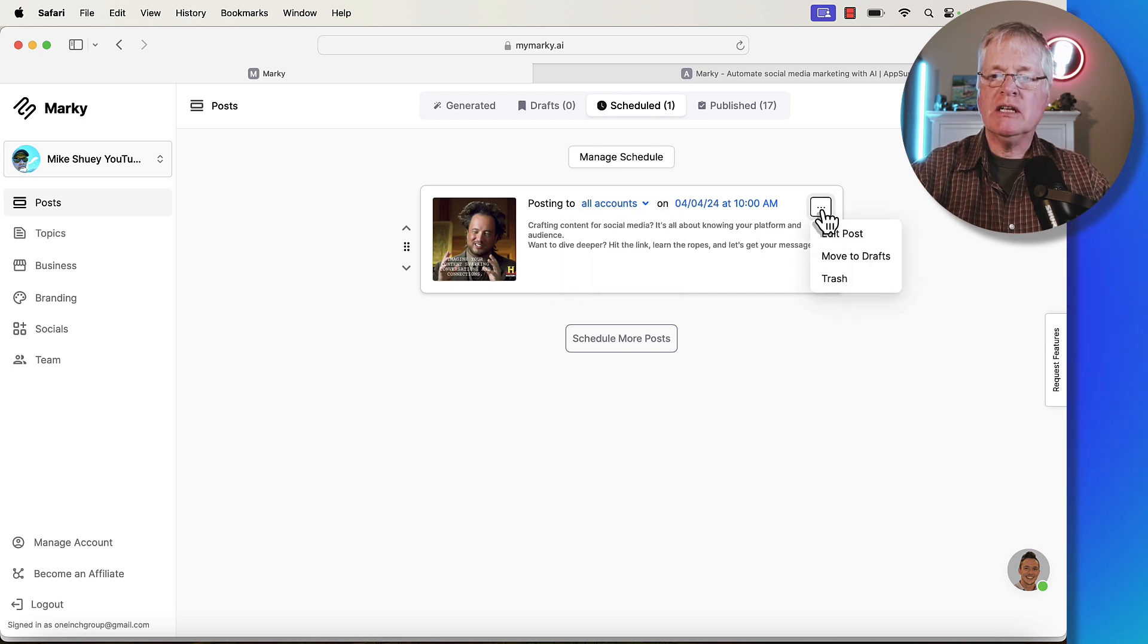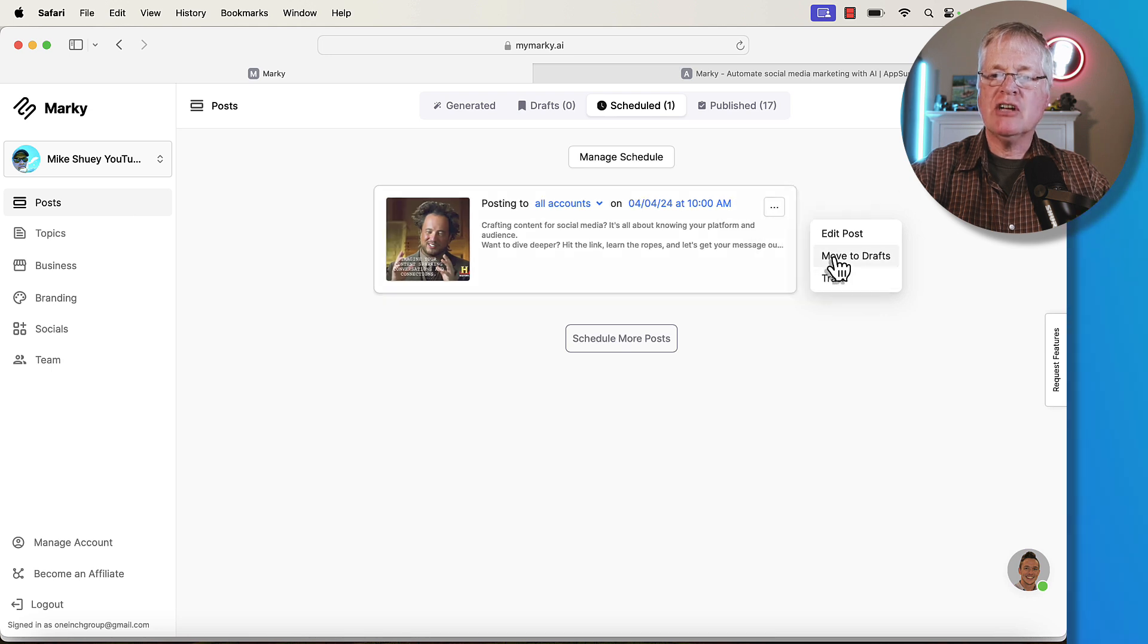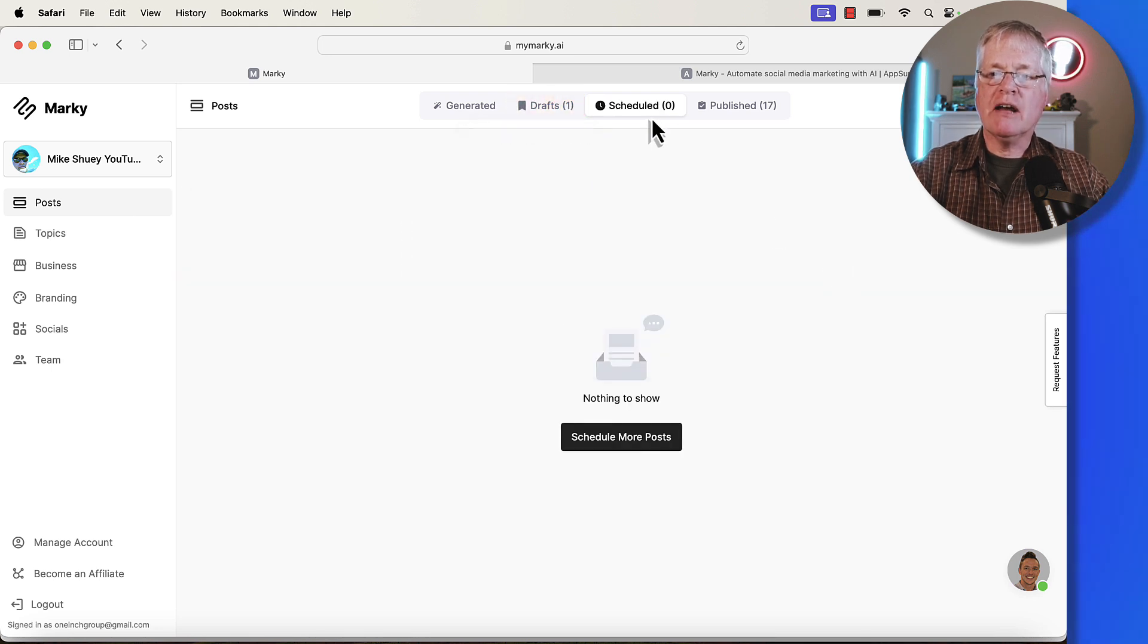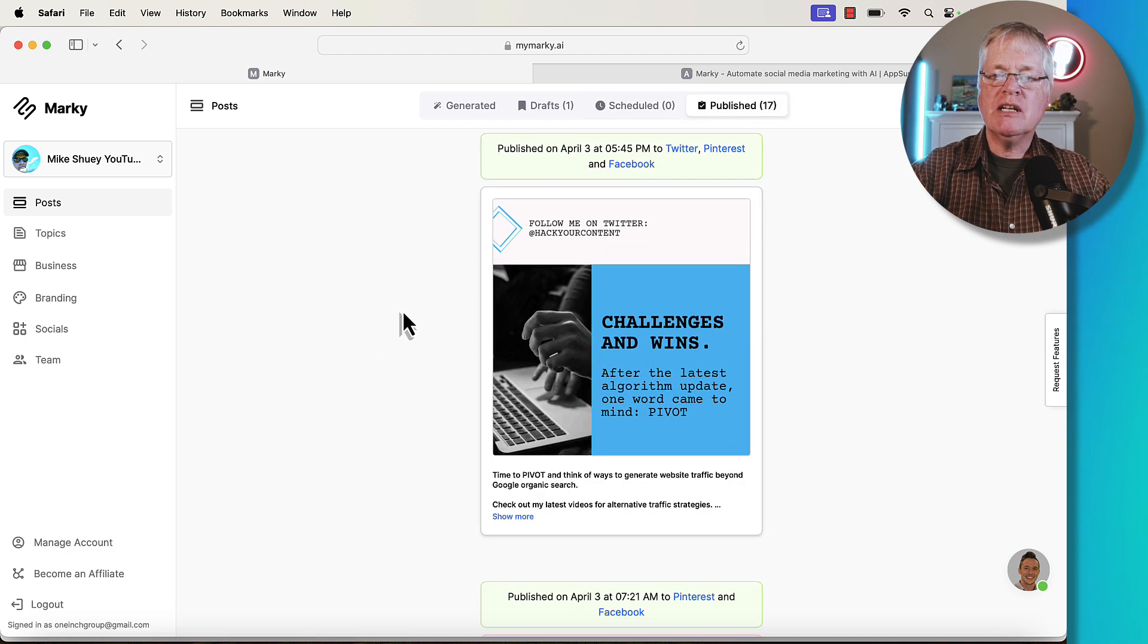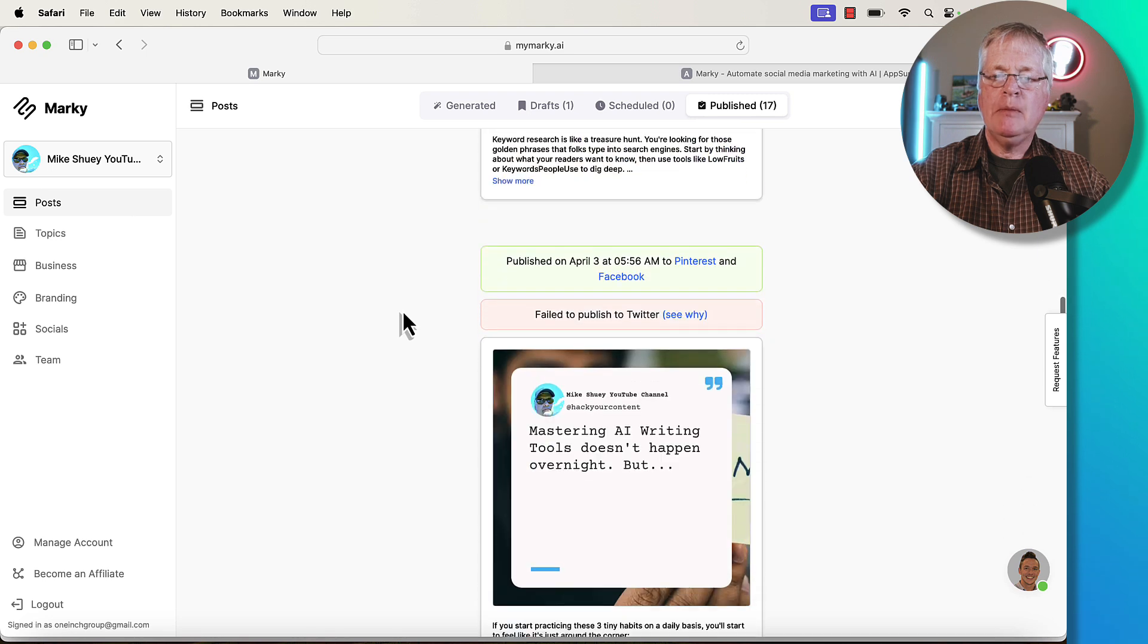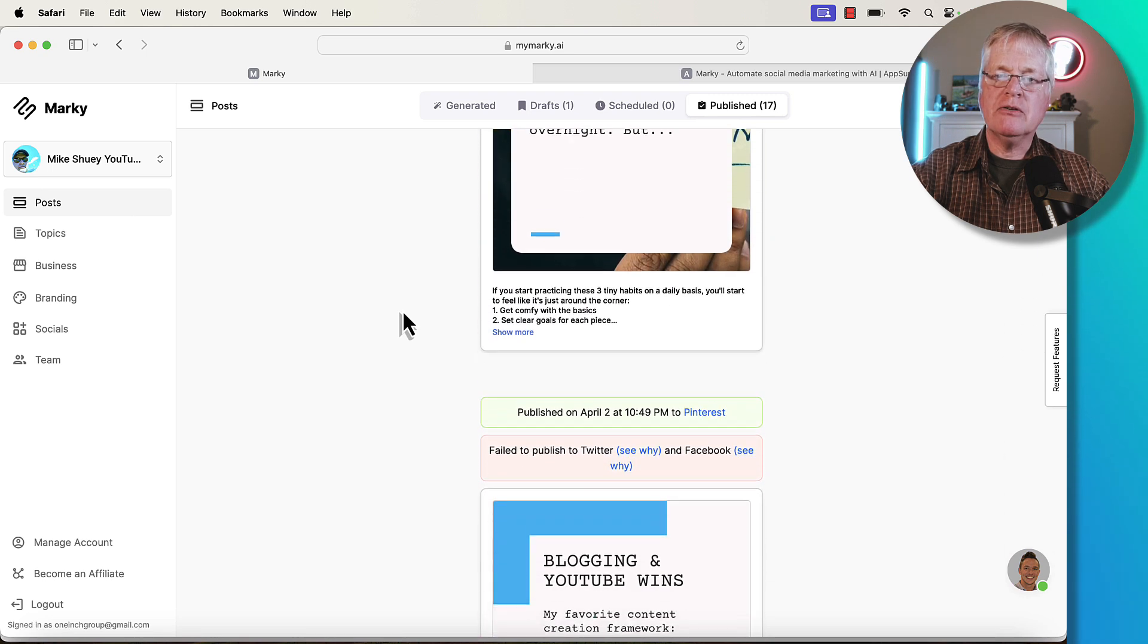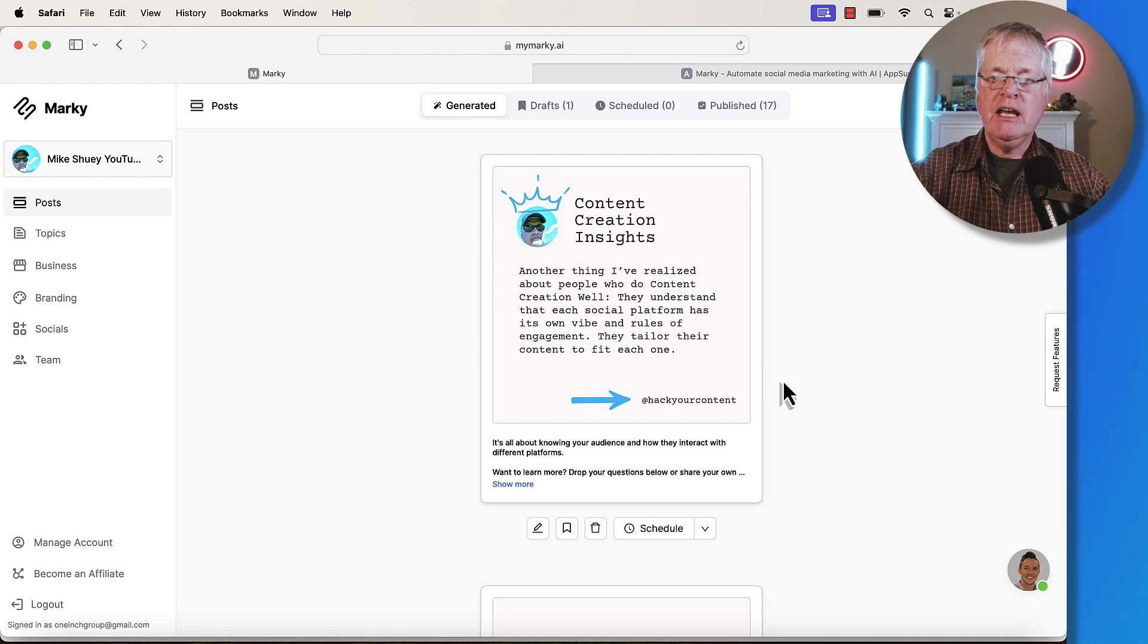If you click here, you can edit it. You can move it back to drafts or you can put it in trash. I'm going to move it back to my drafts. So then it moves out of scheduled. And if you look at published, here's all the ones that I've published so far. I've got a variety here that I've published out to Twitter, out to Pinterest, out to my Facebook page.